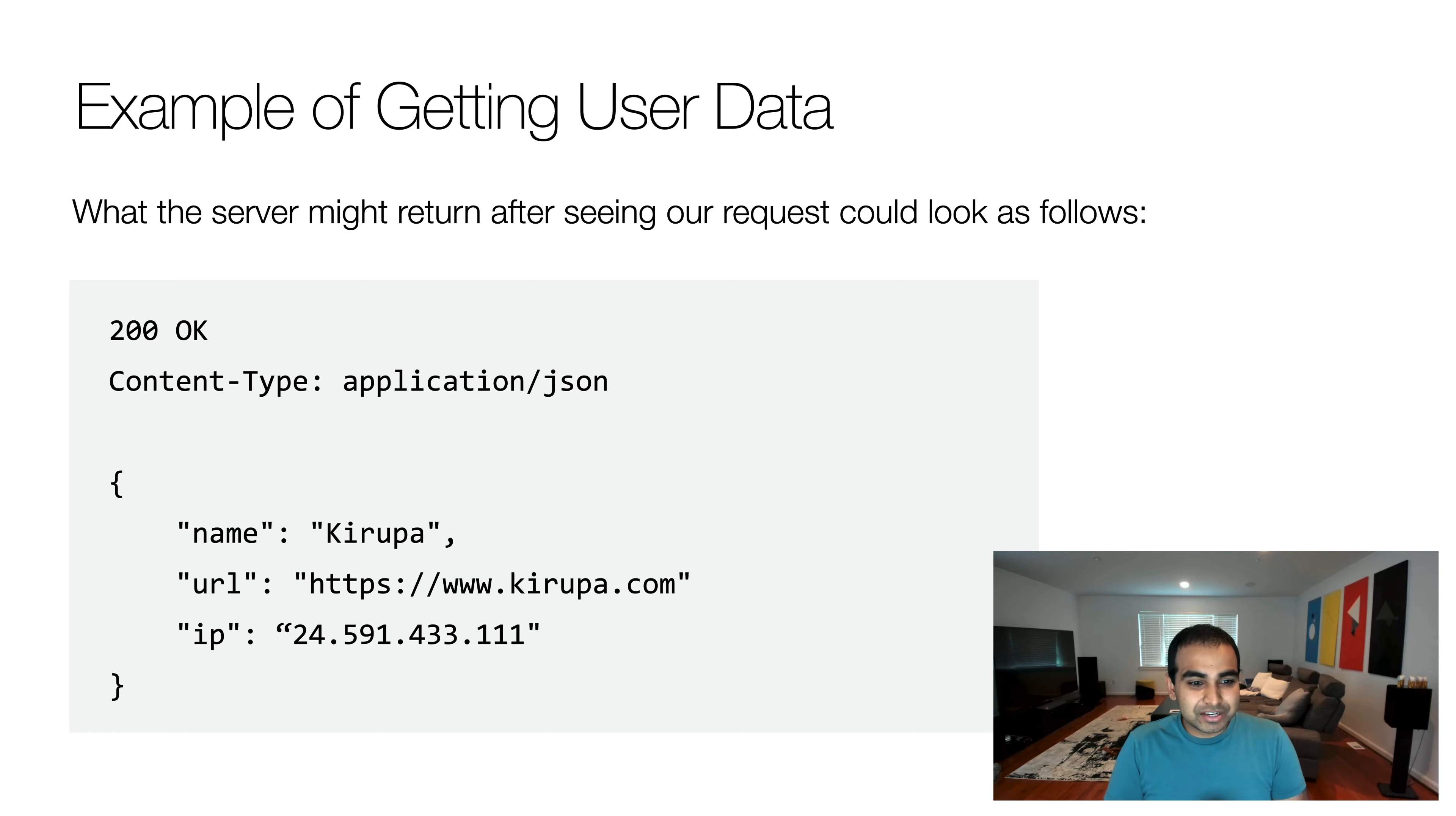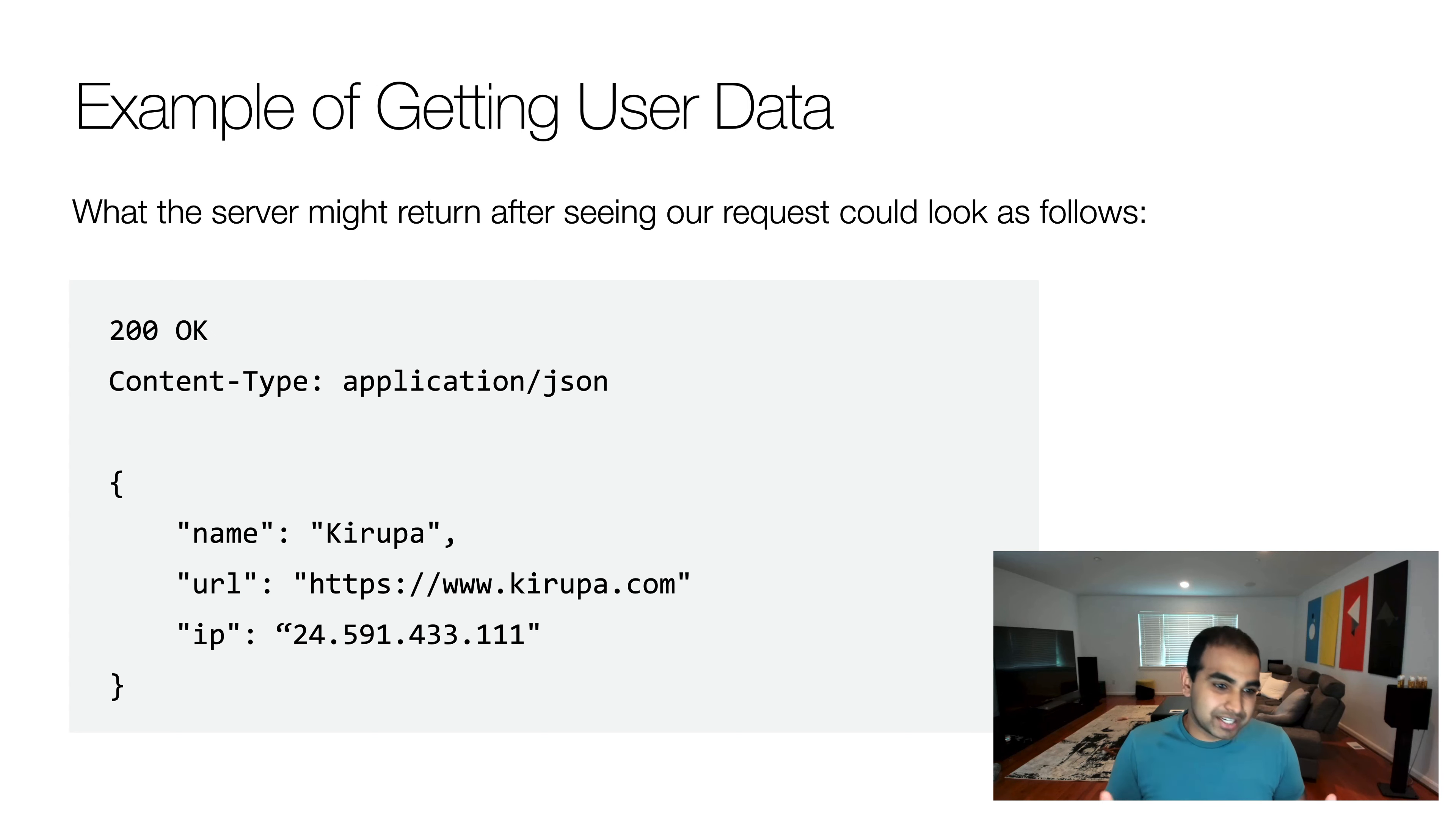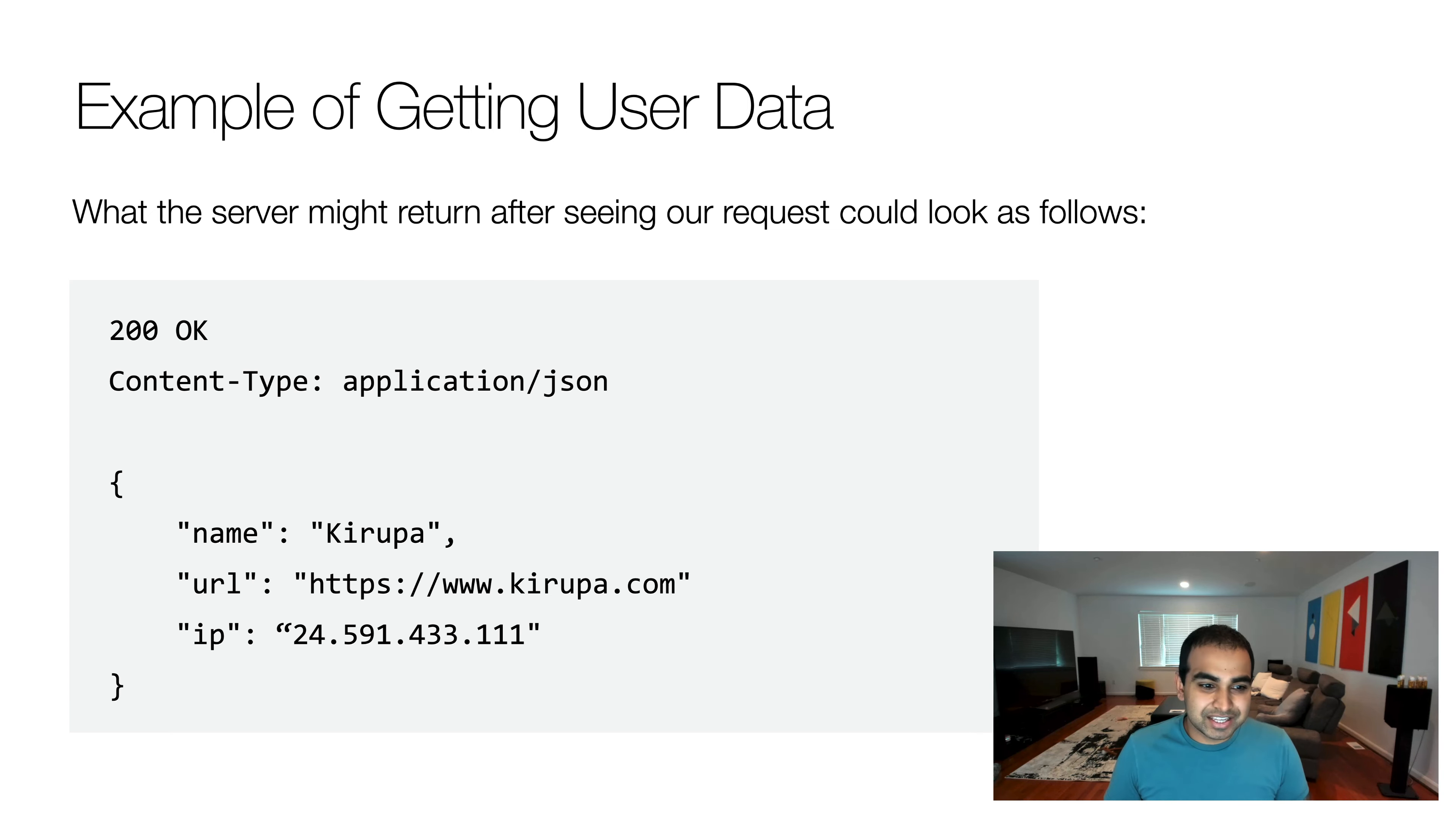And then once our server gets this information, it will return some data back. It could be like, okay, I saw a request. It's asking about the user. I want to send some data back. And oftentimes this data can end up being the form of multiple data types. Here, it's really a JavaScript object, a JSON object. You have name, URL, and IP as the name of the properties, and then the value is Kirupa, kirupa.com, and then an IP address showing up as the IP that we want to ultimately display.